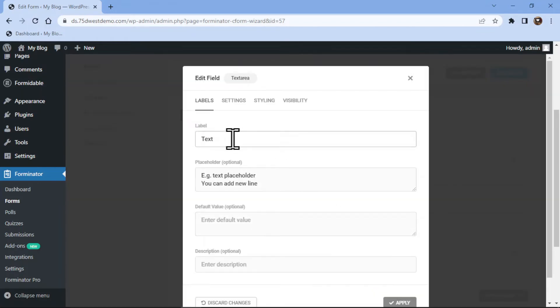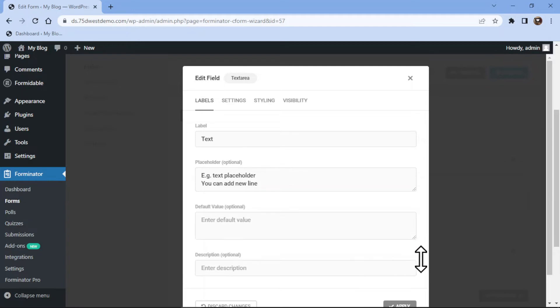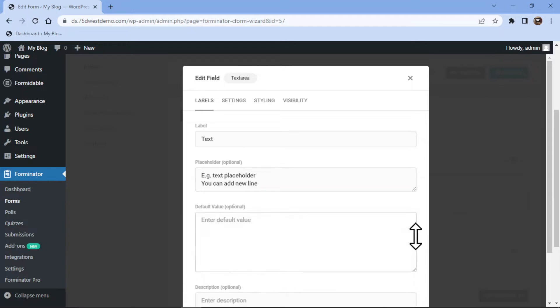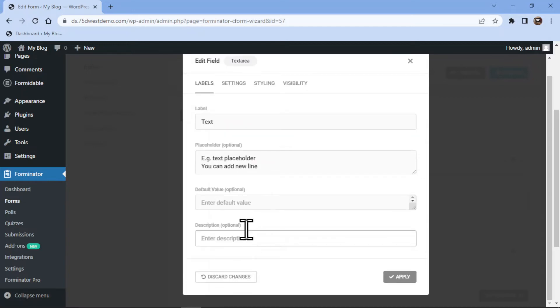Here you can configure the field settings. You can edit the label name and placeholder text and add a description if any. You can even add a default value here as per your requirement.